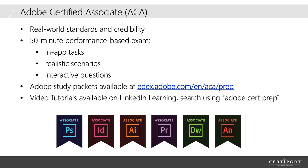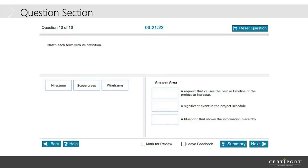And that will pull up the classes that are specifically designed for getting you prepared for taking the Adobe certification. Laureen, can you go ahead and go to the next slide, please? So, this is an example of one of the multiple choice questions that you would see on the actual test.